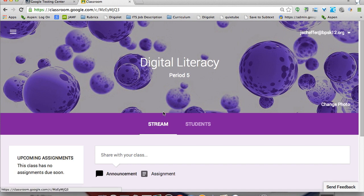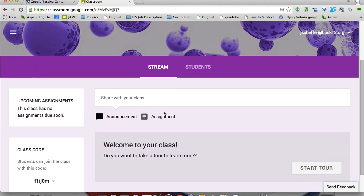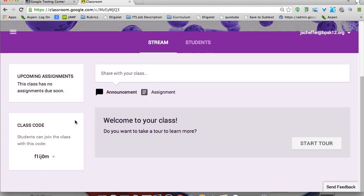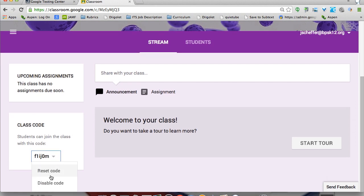Now I'm taken into my classroom. One of the most important things is the classroom code down here on the left — students will join your class by entering this code. In this case it's F1IJ0M. You can disable that code or reset it. So if you have an add/drop period, once that has come and gone, you can disable the code and nobody else will be able to get into your classroom.